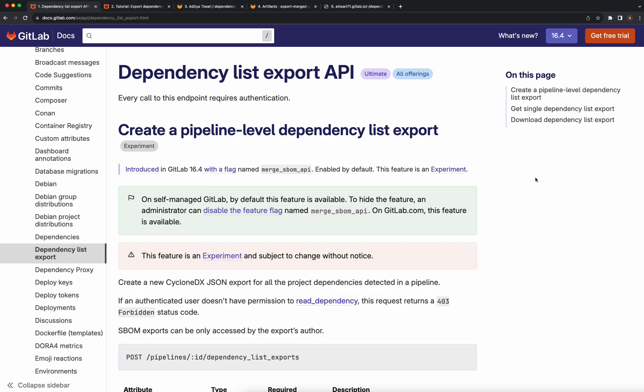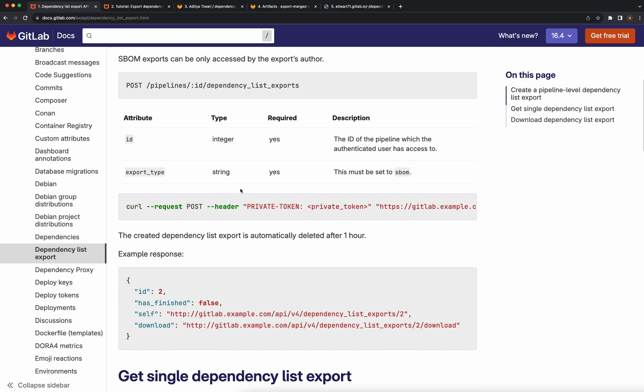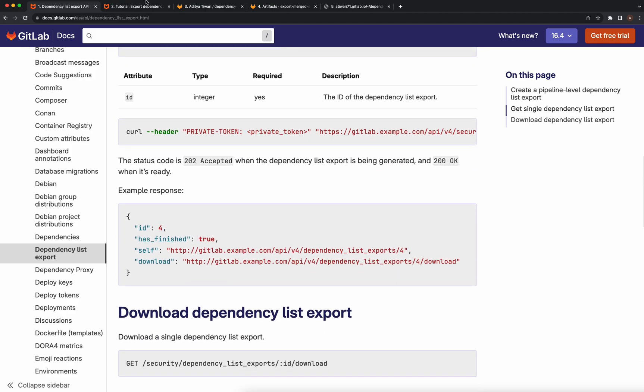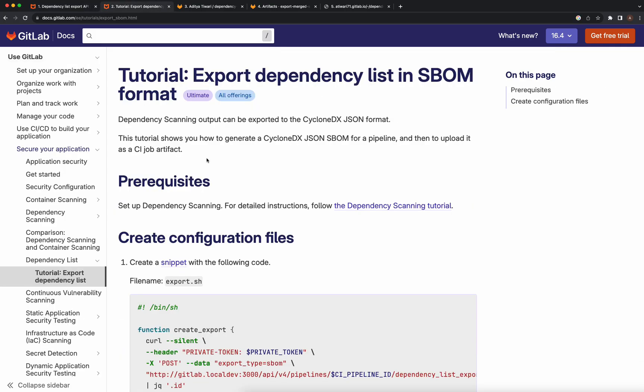In GitLab 16.4, we introduced the dependency list export API, which provides a consolidated CycloneDX SBOM report generated from all the SBOM reports in a pipeline. In this video, I'm going to talk about a tutorial for generating a merged CycloneDX SBOM file as part of a GitLab CI job.